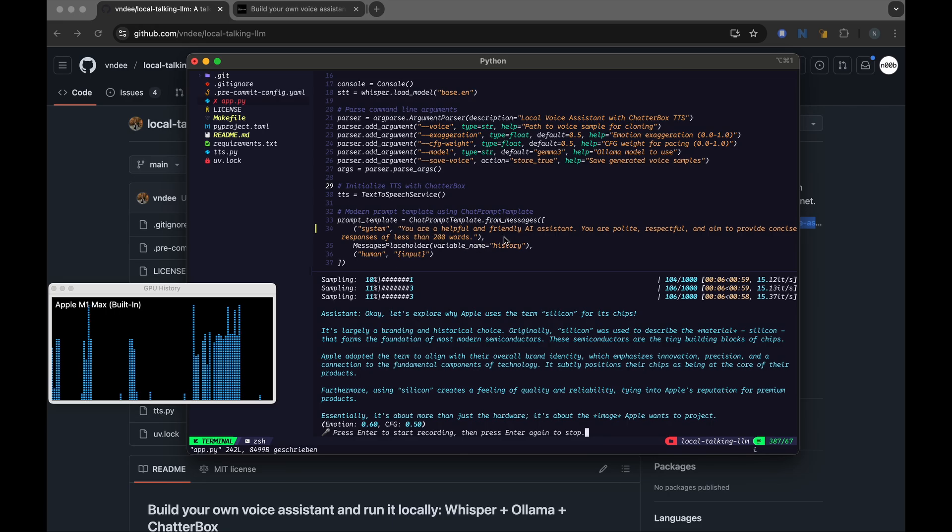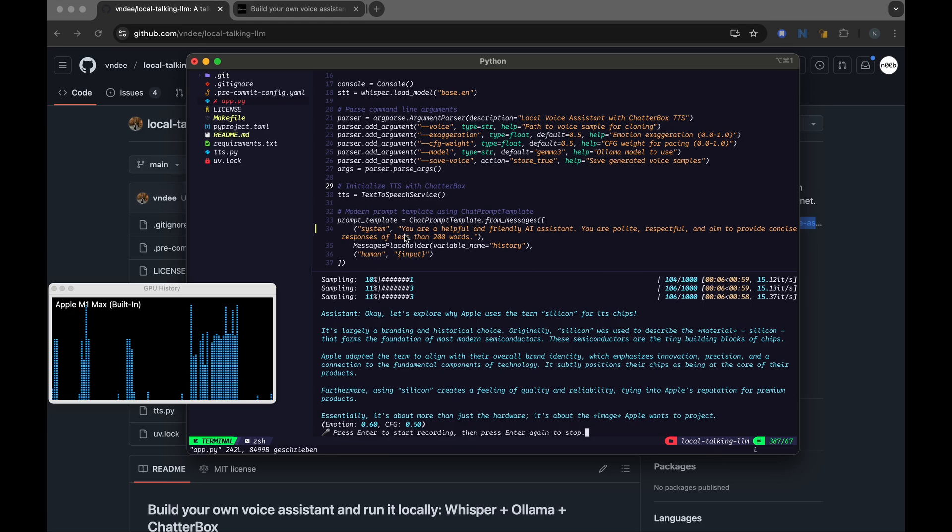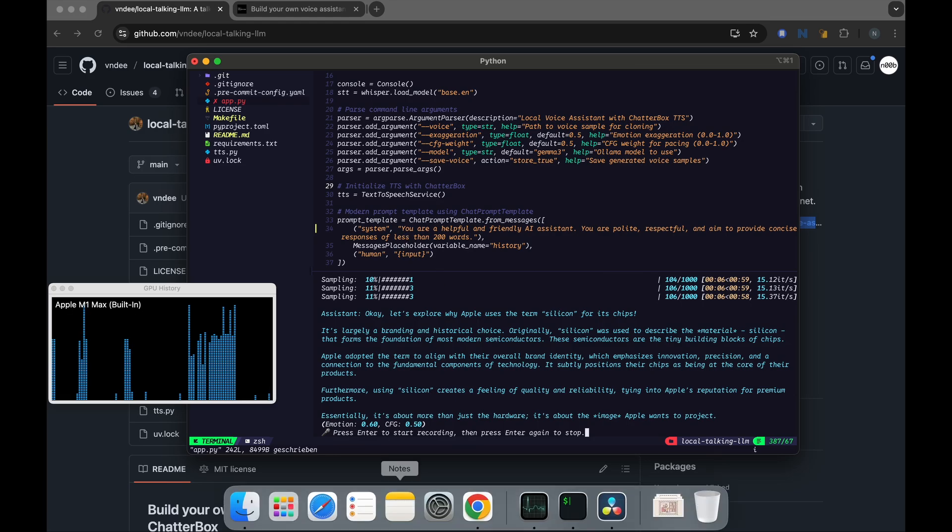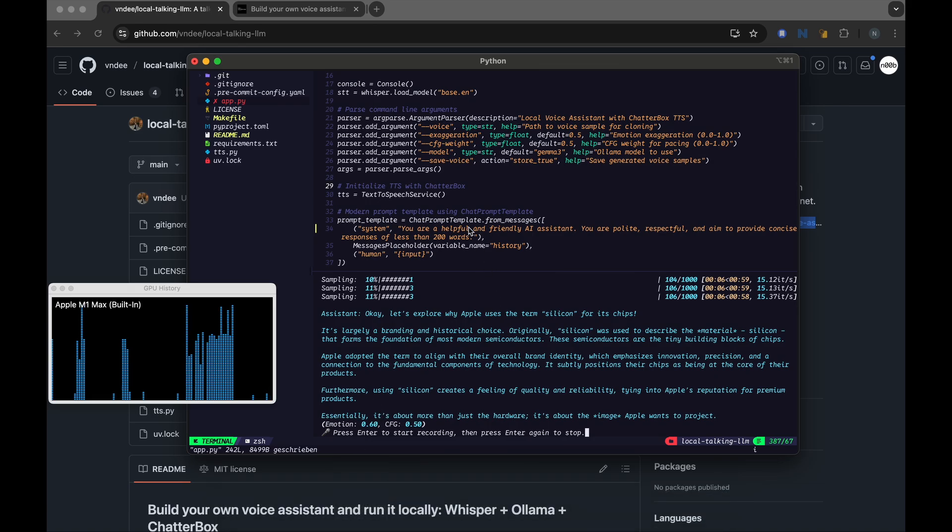So you could tweak the system prompt the way you like. Right now, it's prompted to be a helpful, friendly AI assistant and to provide concise responses. But if you like to play Dungeons and Dragons or if you want to use it for any role-playing setup, feel free to use it. You could tweak the system prompt and I'm guessing it would respond to you in that way.